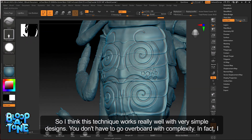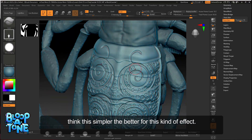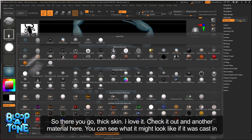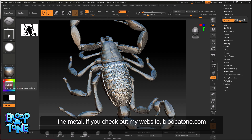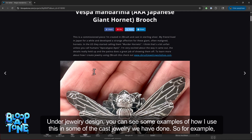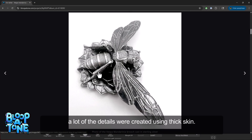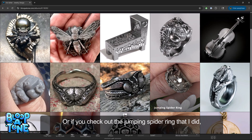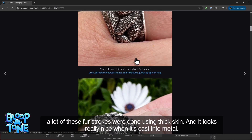I think this technique works really well with very simple designs — you don't have to go overboard with complexity. In fact, simpler is better for this kind of effect. Check it out in another material here; you can see what it might look like cast into metal. If you check out my website, bluepatone.com, under jewelry design, you can see examples of how I use this in cast jewelry. For example, the giant hornet pendant — a lot of those details were created using thick skin. Also check out the jumping spider ring; a lot of the fur strokes were done using thick skin, and it looks really nice when cast into metal.